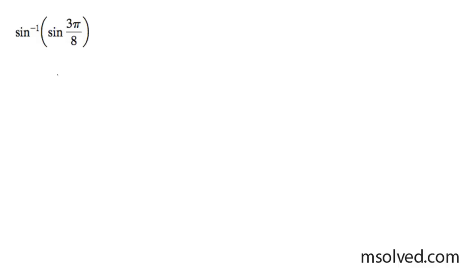So in this case, for the lack of better going through a complex process, it's simply just going to be 3 pi over 8.